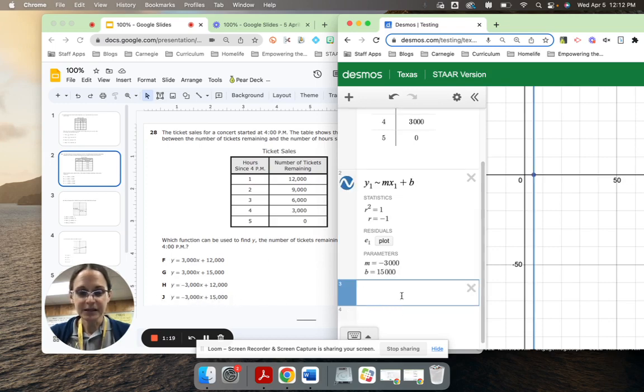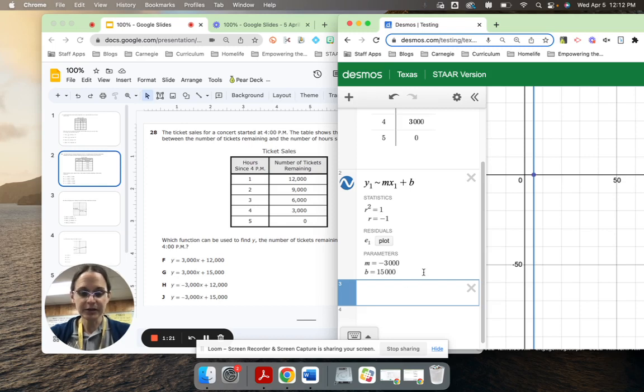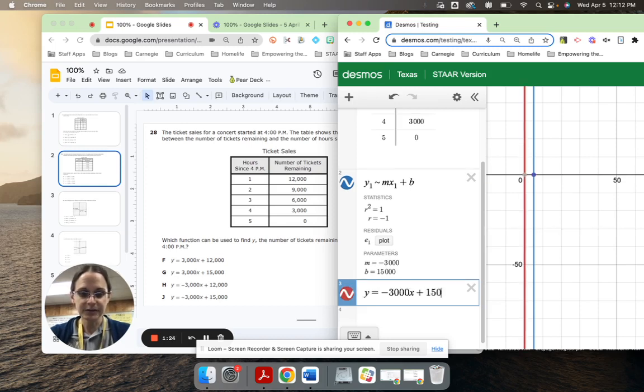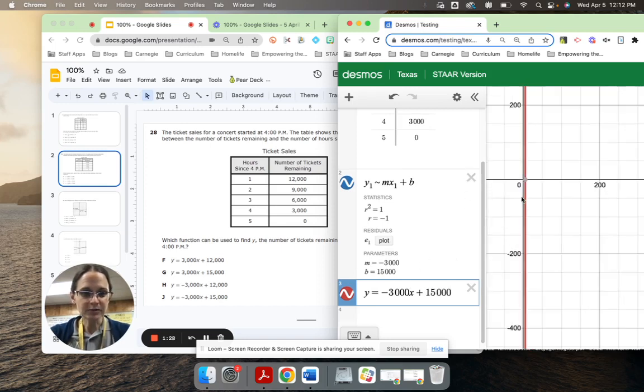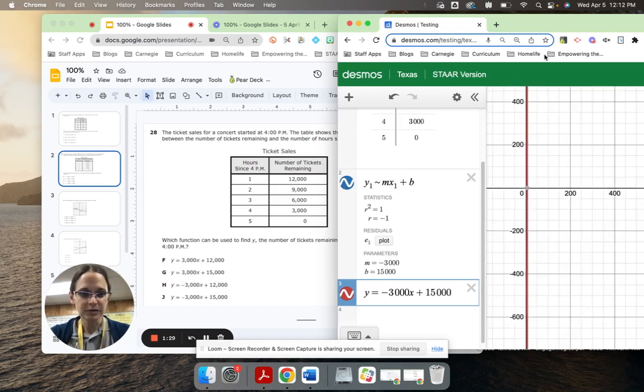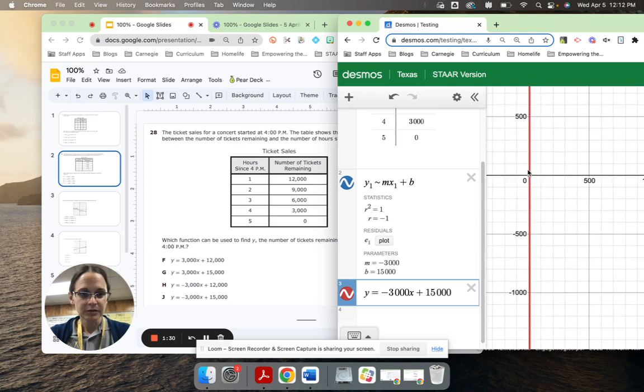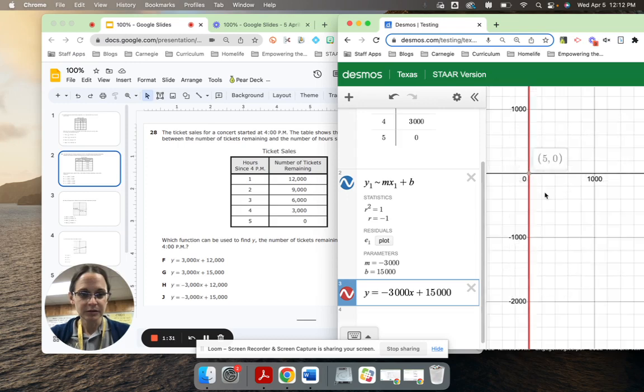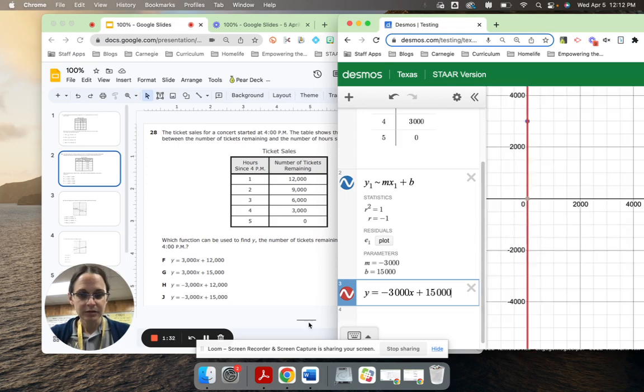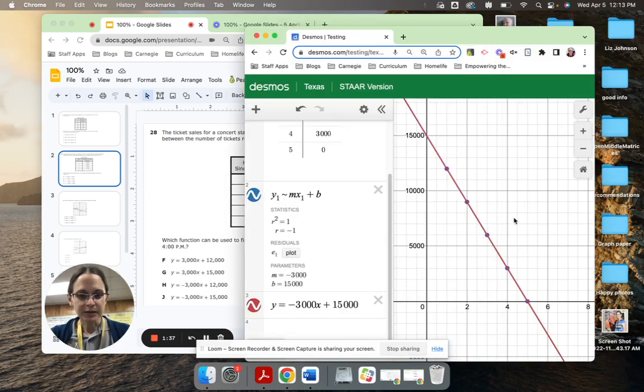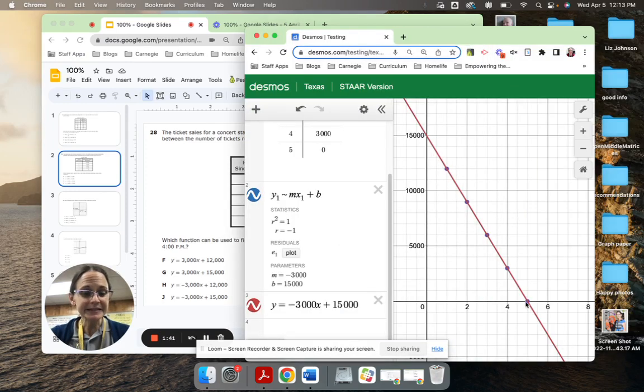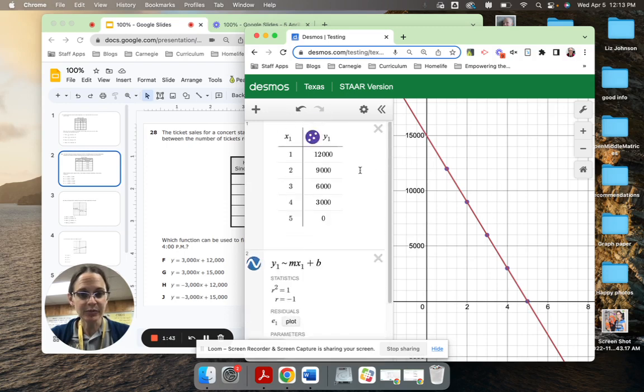Let me actually graph that just to see what that would look like. y equals negative 3,000x plus 15,000. And as I scroll out, a little bit of careful scrolling will show me that it did indeed give me the line that goes through the points on the table.